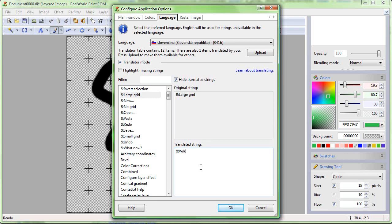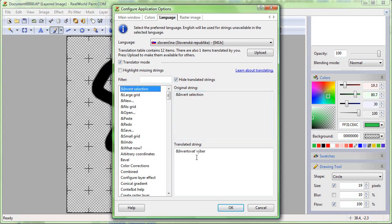If you encounter any difficulties regarding the translations, please report them. The goal is to have the application comfortable with every language, but it is impossible to make all the testing without your help.